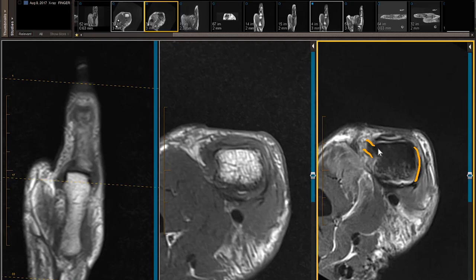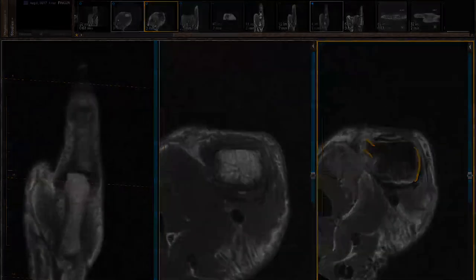So you've got: lollipop sign, dorsal medial lollipop sign, yo-yo on a string sign, fold over sign, empty ulnar collateral ligament fossa sign — just to name a few — as indicators of the high-grade UCL or grade 4 Stener-type form of ulnar collateral ligament tear.